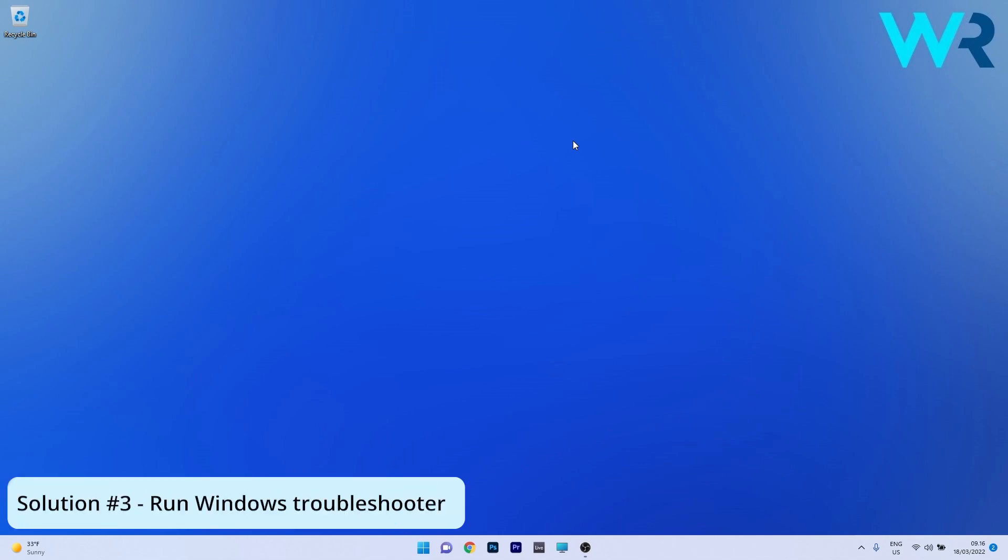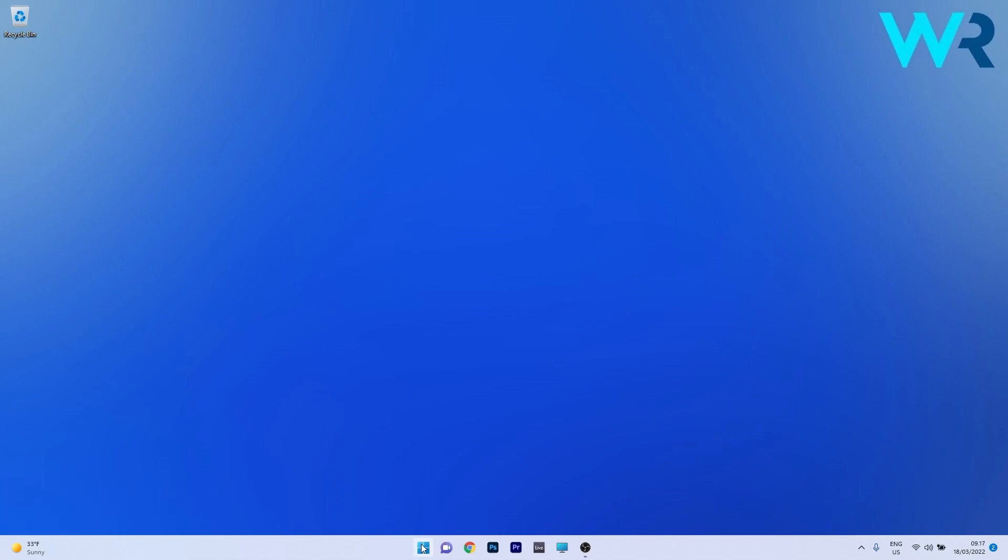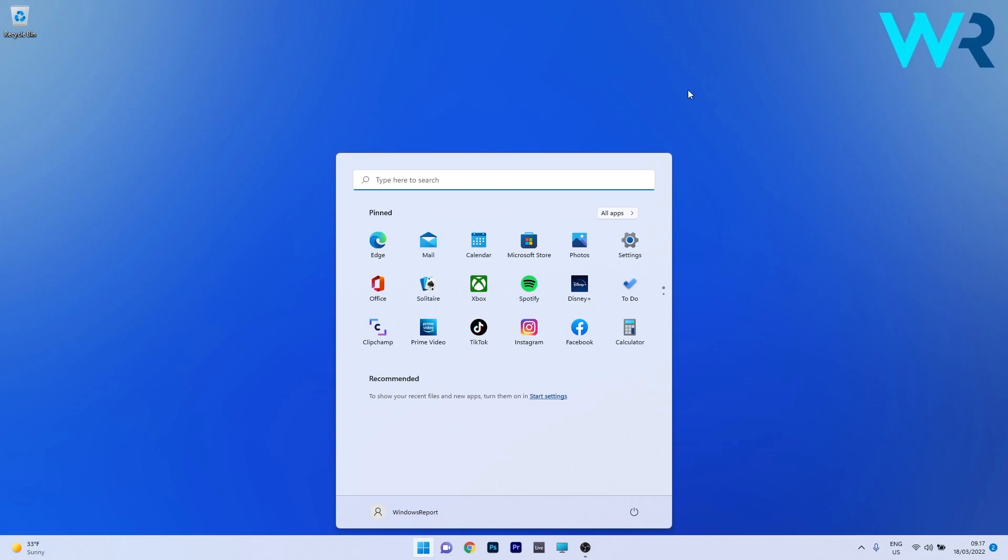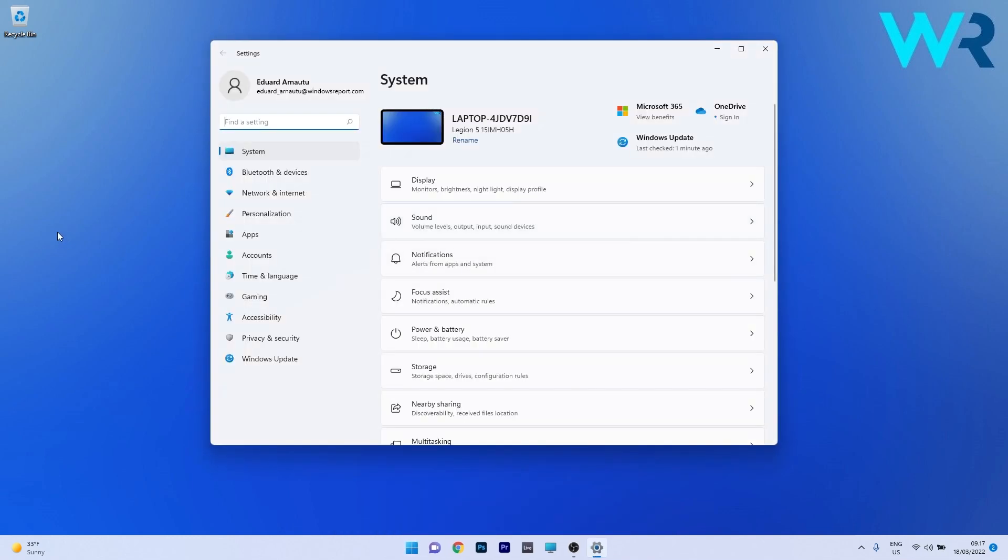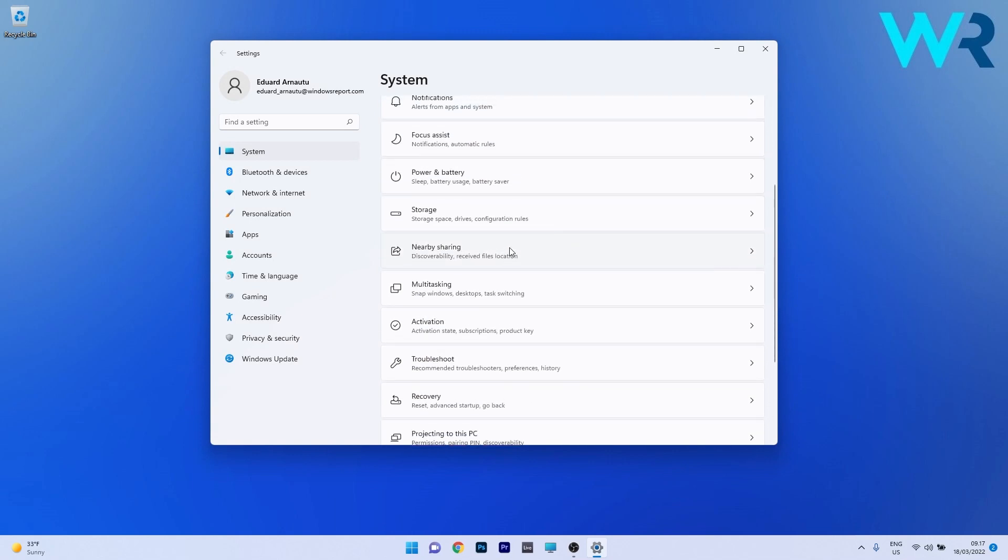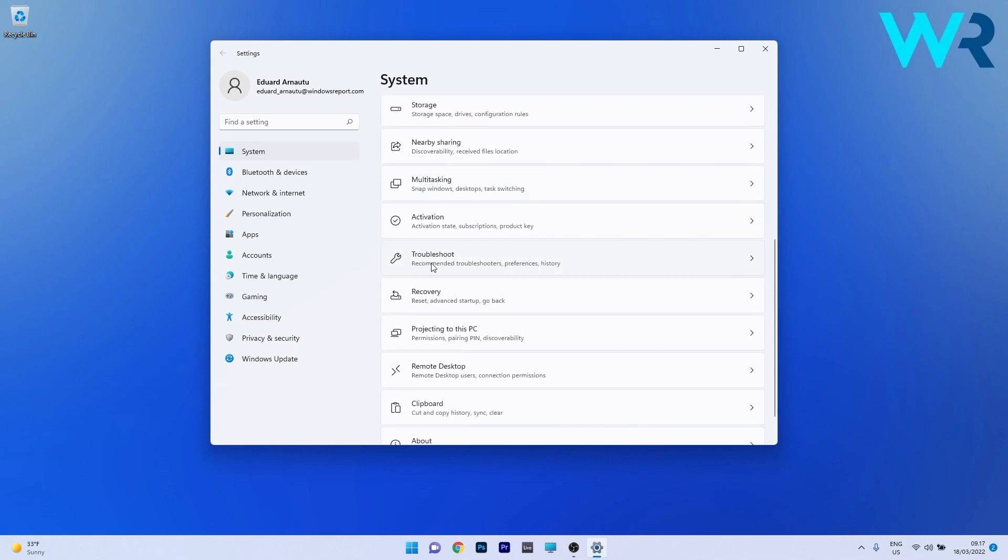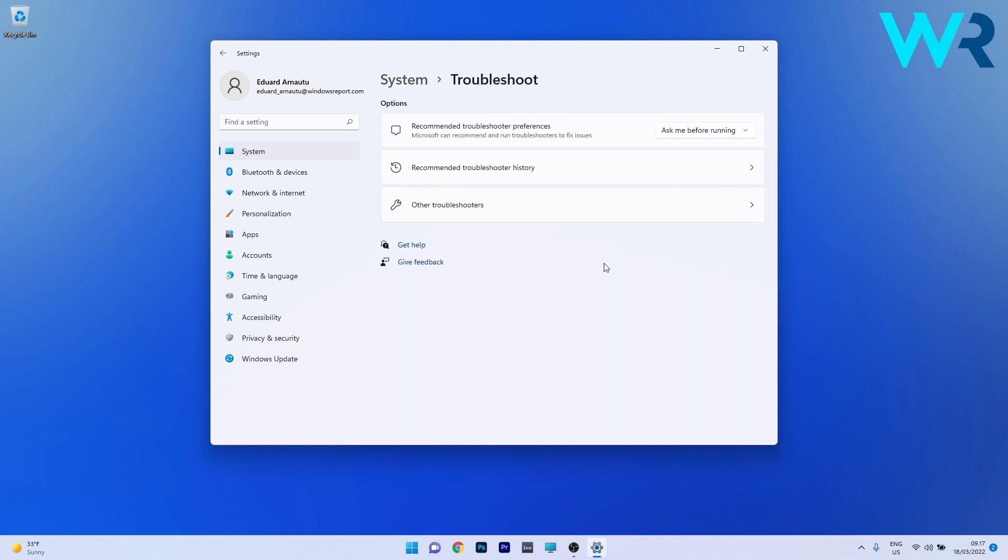Another great solution is to run the Windows Troubleshooter. To do this press the Windows button then select the settings icon and then on the left pane make sure to click on System and afterwards on the right side scroll down until you find the Troubleshoot category and click on it.